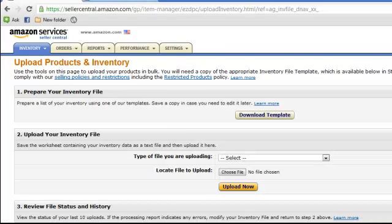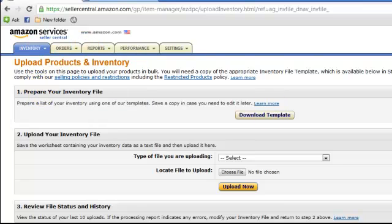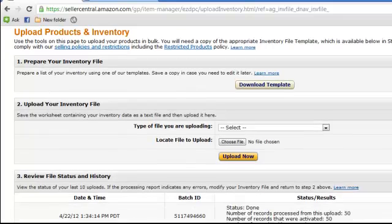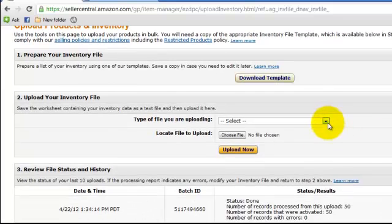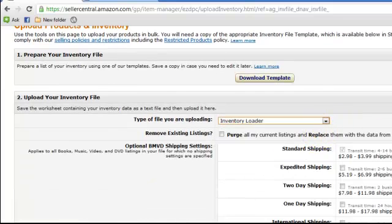And I'm going to go to Amazon. Upload products inventory. Go to inventory loader.